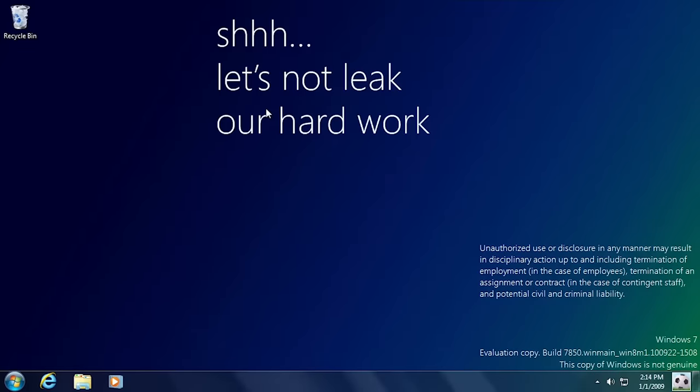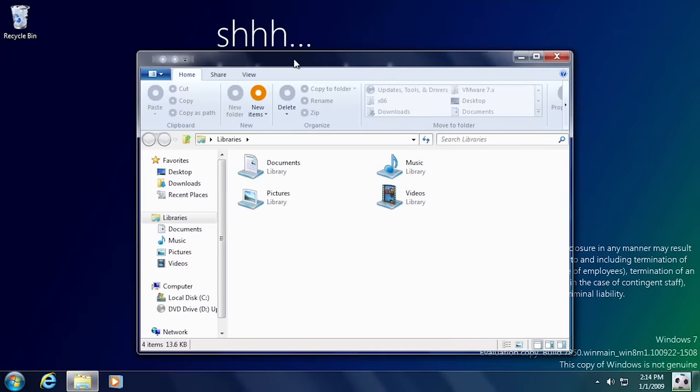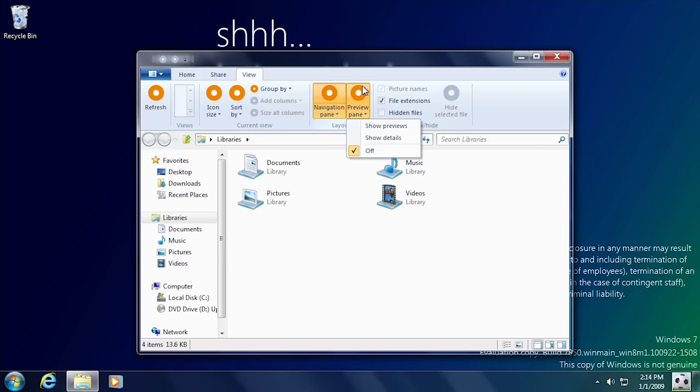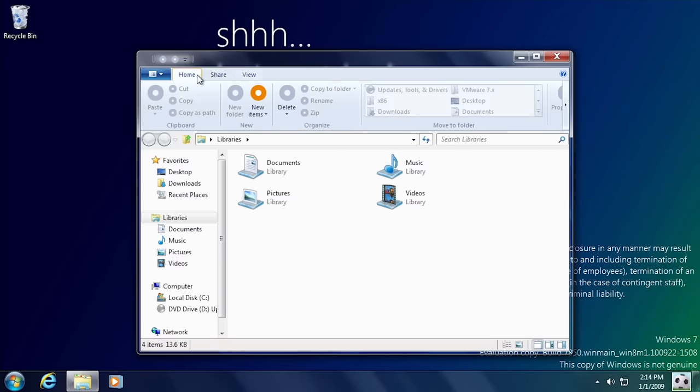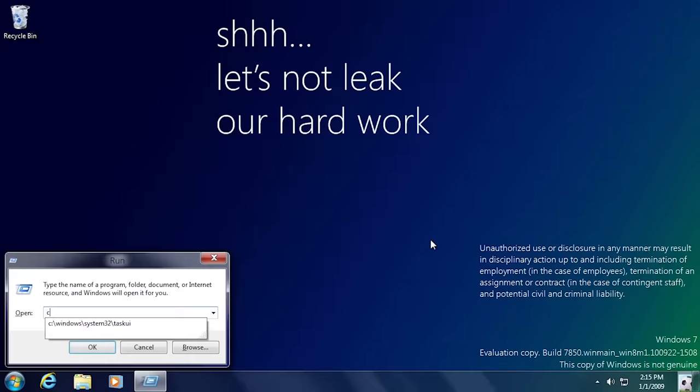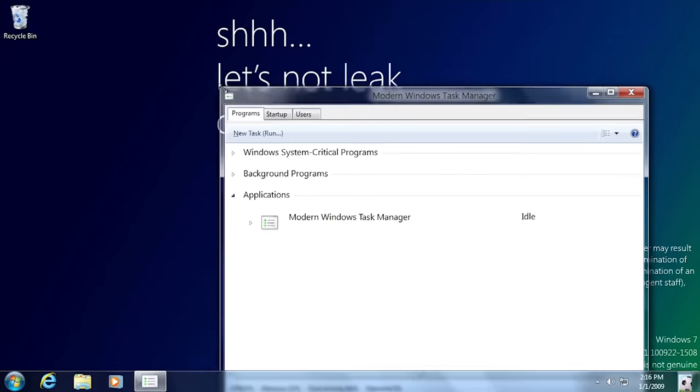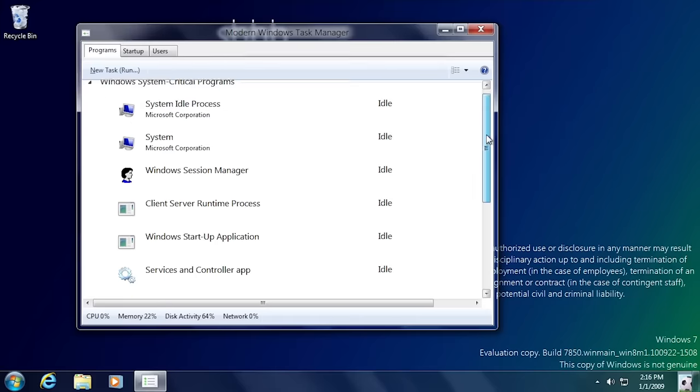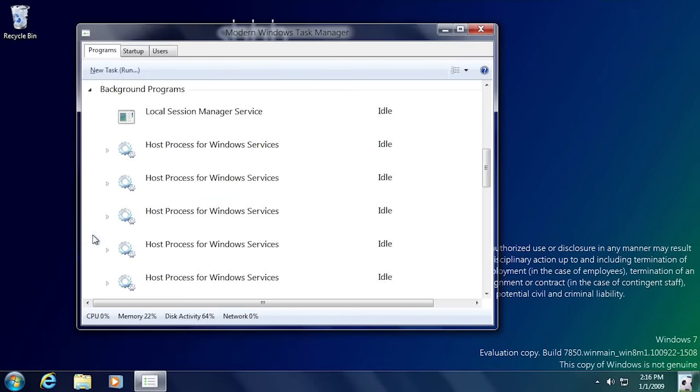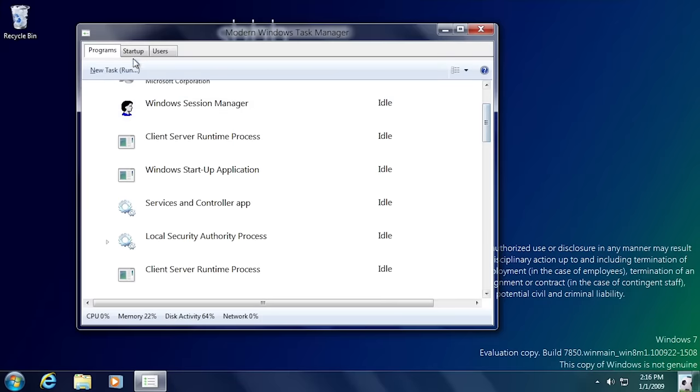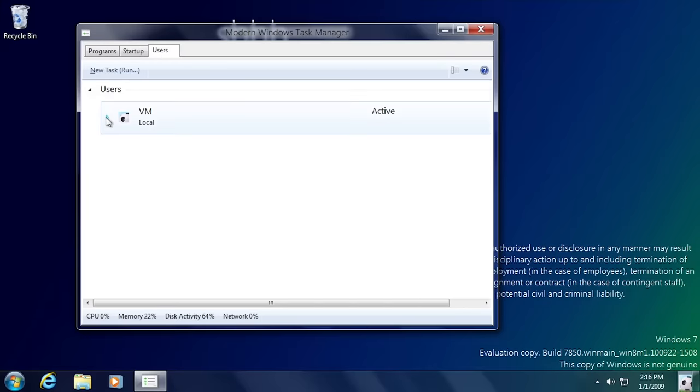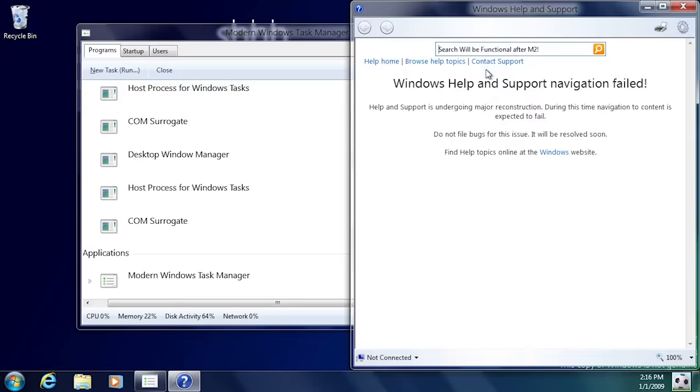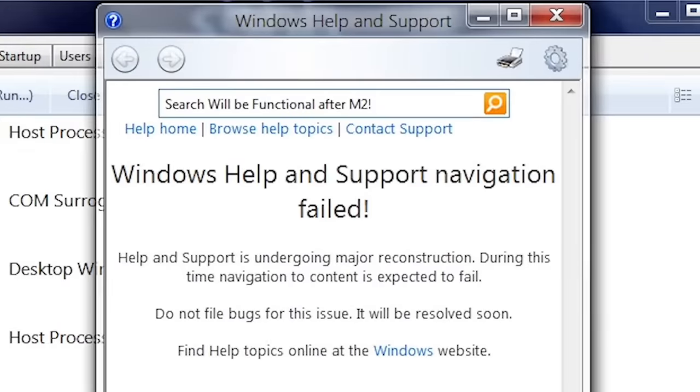You can also use the registry to enable the ribbon UI in Windows Explorer. It is not fully complete however, as there are a lot of placeholder icons, but the buttons do perform their respective actions. Another application that can be enabled is the experimental version of the more detailed task manager that would later be introduced in Windows 8. In this build it's called the modern Windows task manager to distinguish itself from the regular NT task manager that is still used. You can even see some remnants of Windows Explorer used on the top bar. The change view button does not do anything when clicked, but the help button does open up Windows help and support. However the only content is a message from the developers stating that this application is undergoing a major reconstruction and that navigating to help documentation is expected to fail. There is also some placeholder text in the search box saying that it will be functional after Milestone 2.